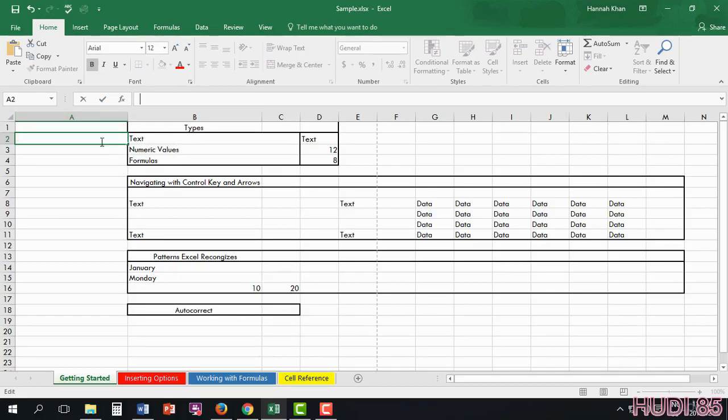If you want to just go in here and type your text, you can type it there. Or you can type it right in here if you need to.